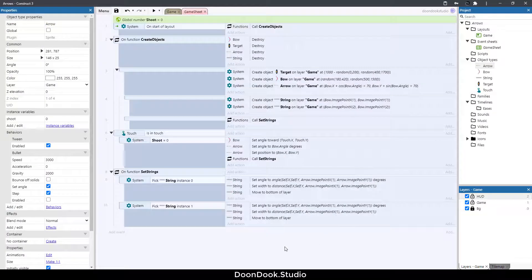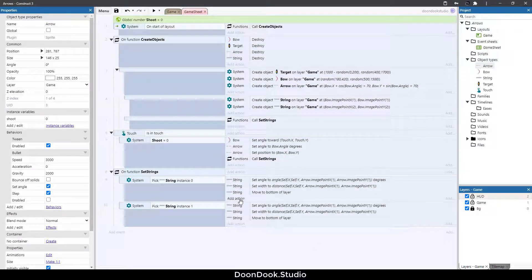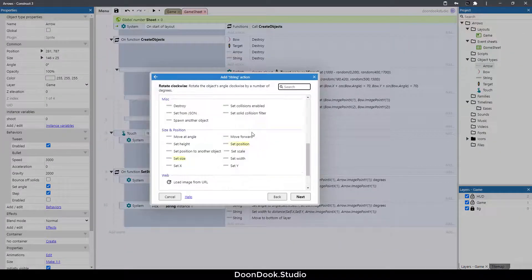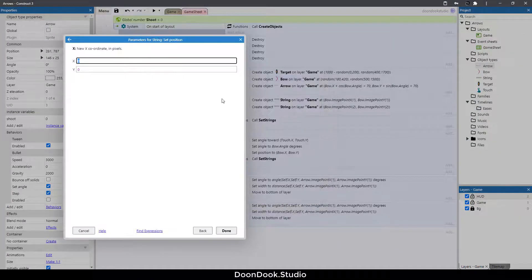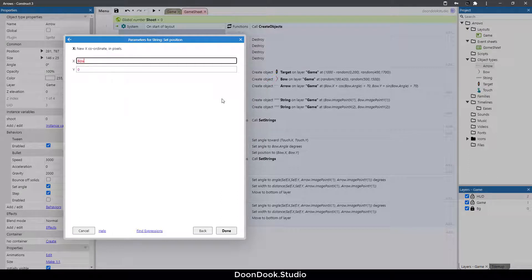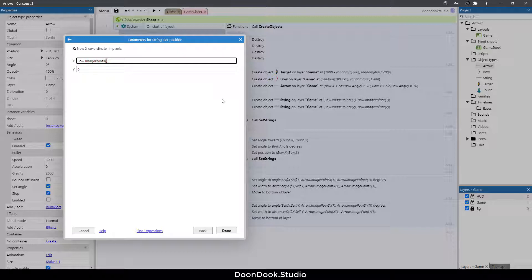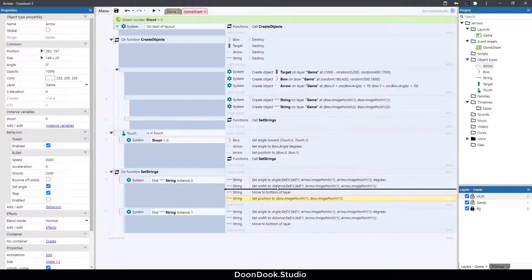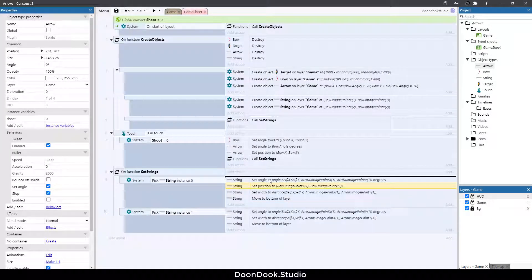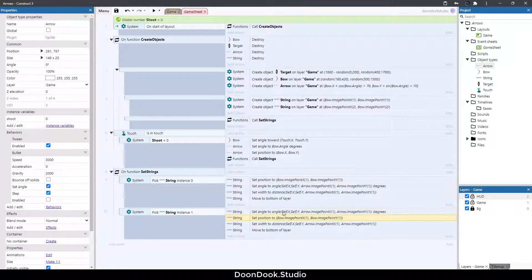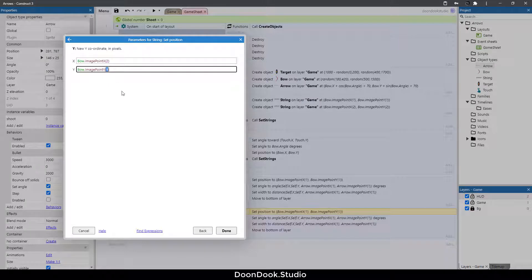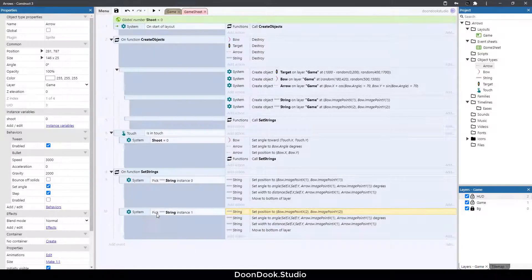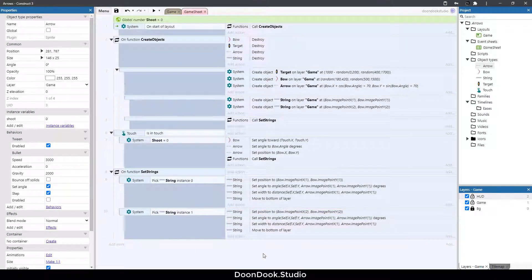Okay now we need to set the position of the strings. For doing that let's go here add action string set position and it's going to be bow dot image point x of 1 and let's copy and paste it here and change the x to y. This is for first string and let's copy and paste it here and I'm gonna change the 1 to 2 for the second string. Now hit run.